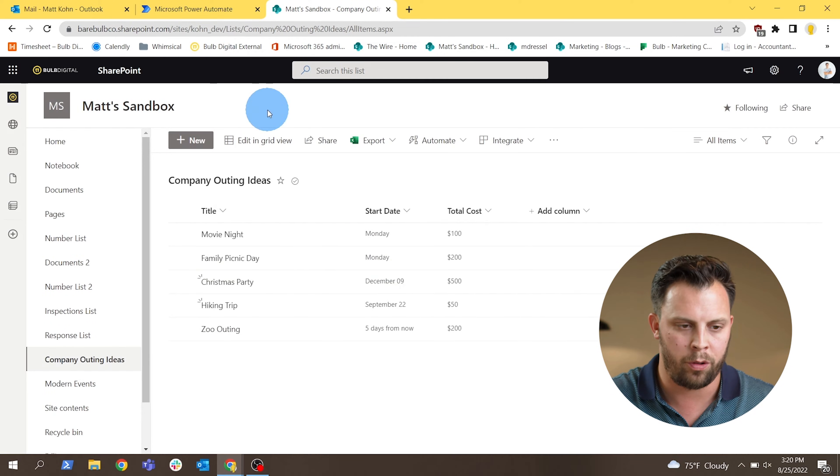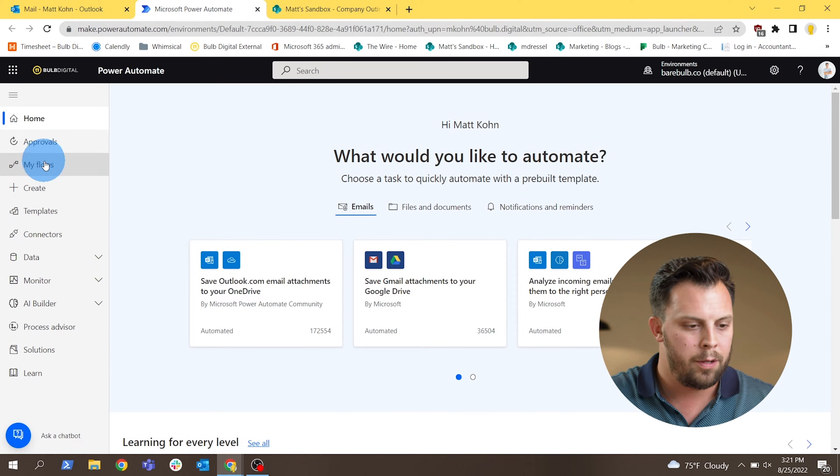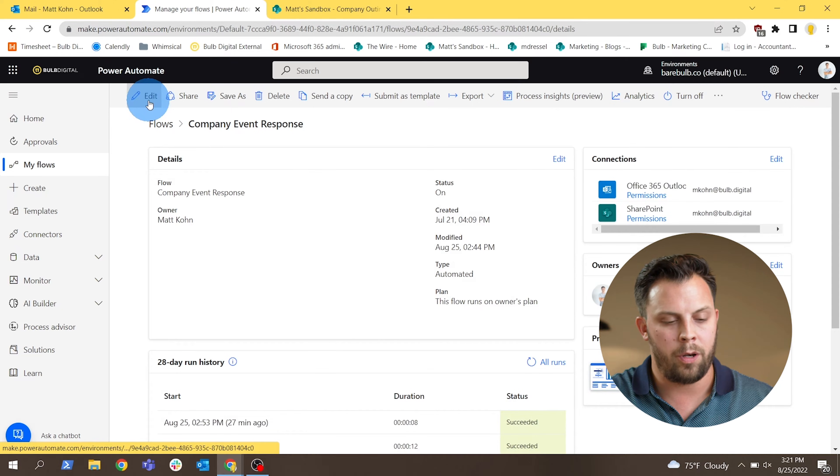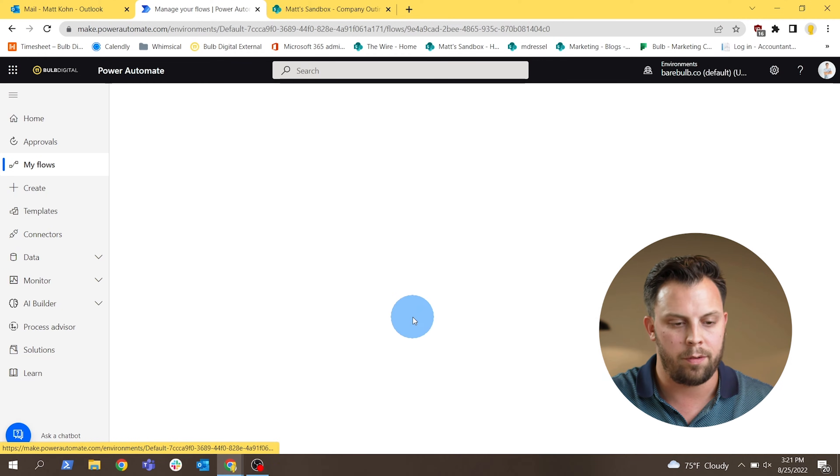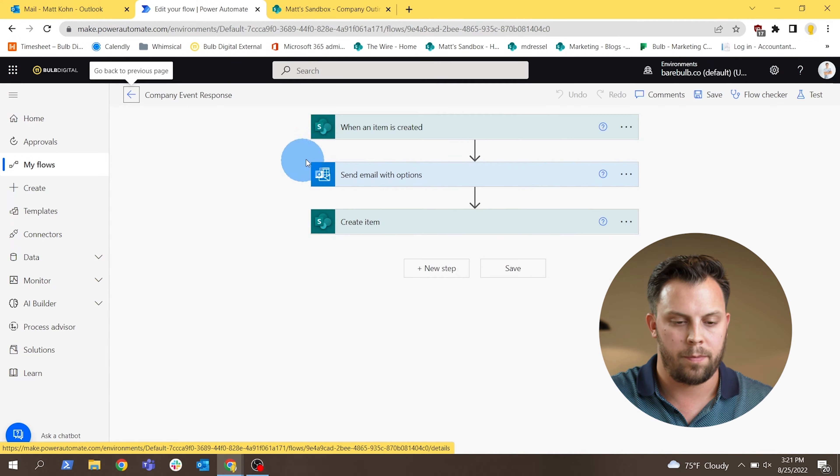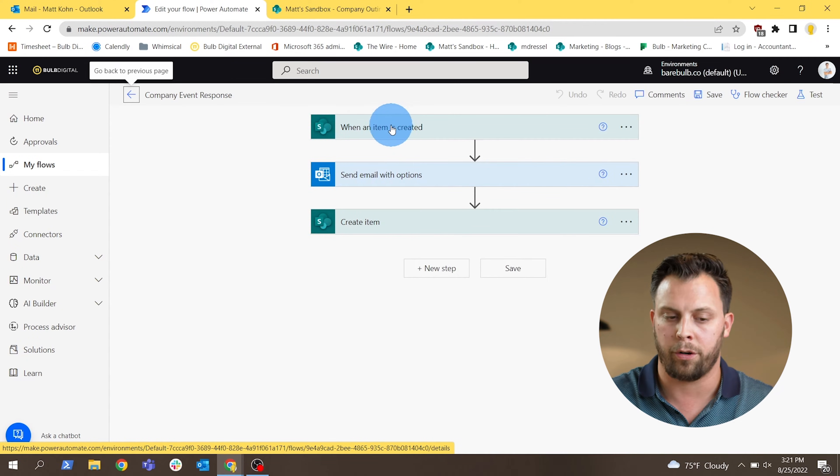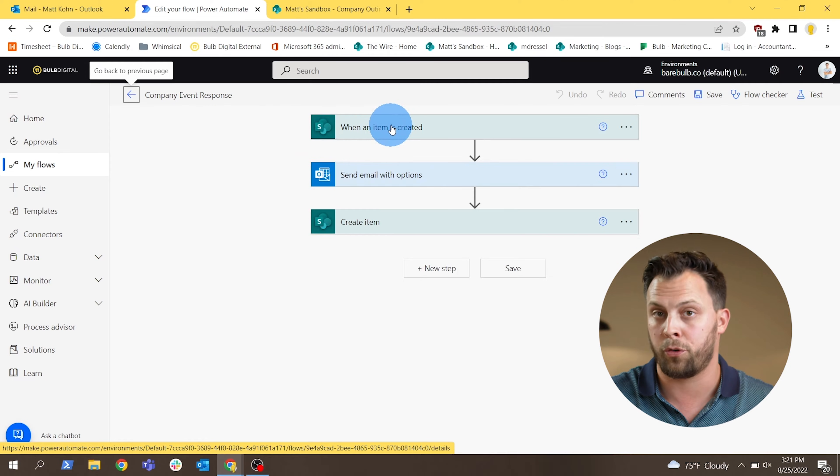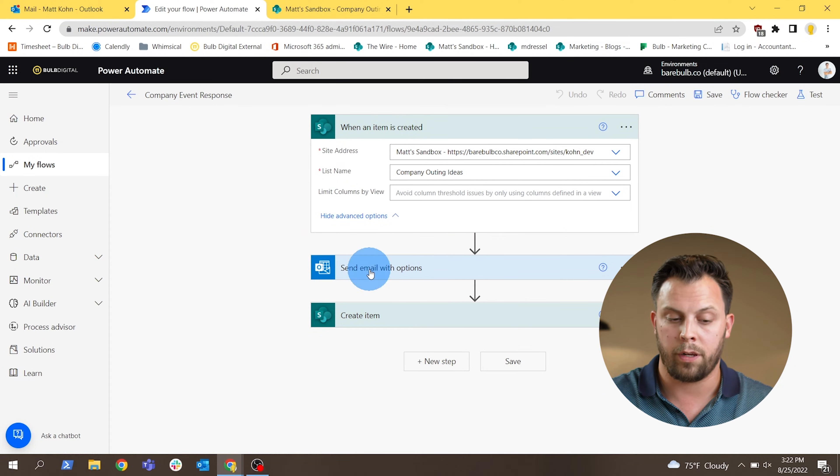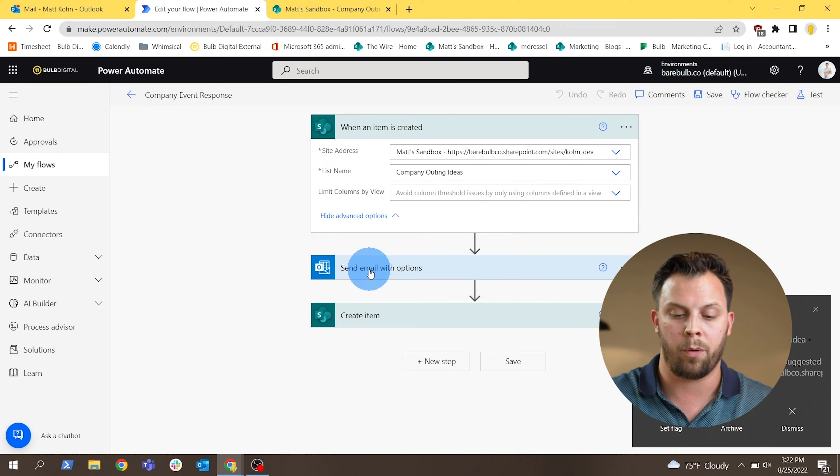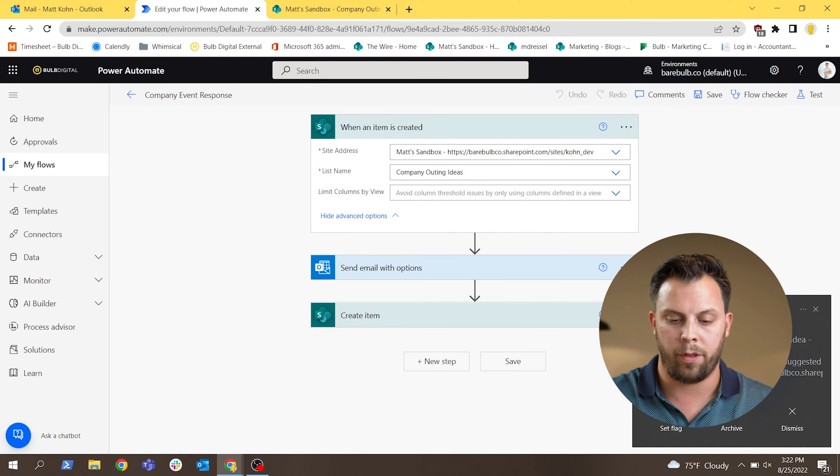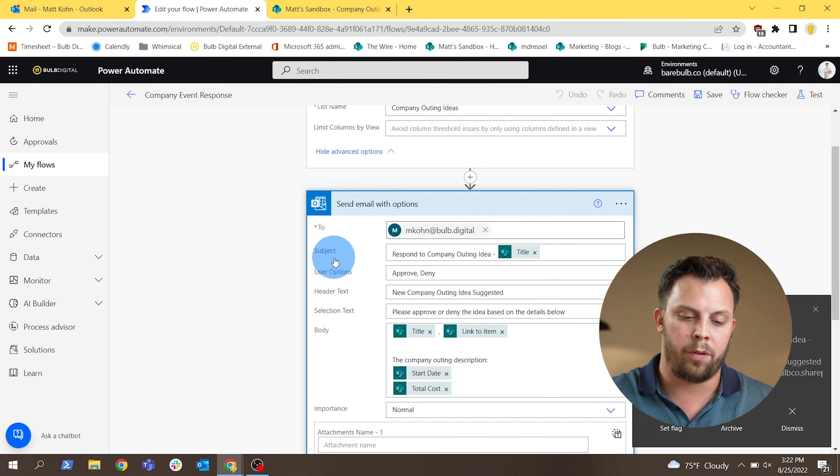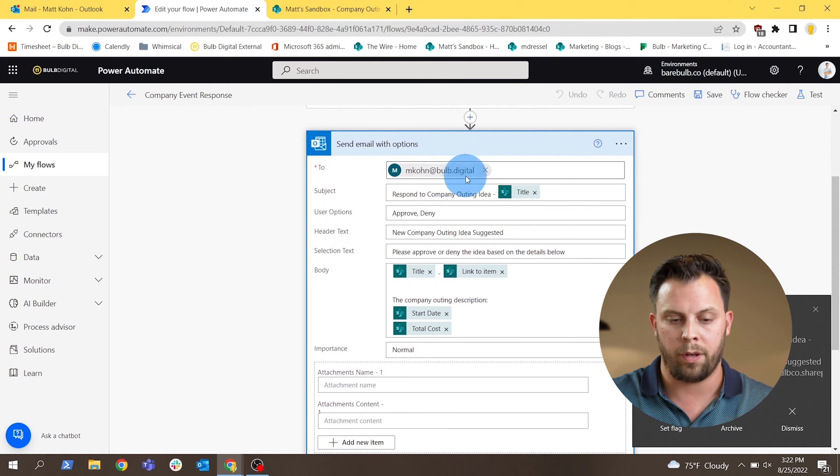So I'm going to show you the flow next in Power Automate. So I have a flow in here called Company Event Responses, and again, these flows have the same exact trigger. So when an item is created in a list in this case. So once a user has submitted an idea to this list, it kicks off an email with options.